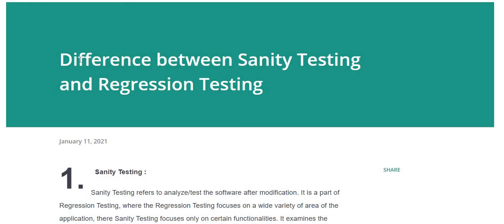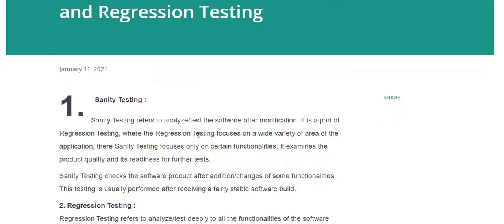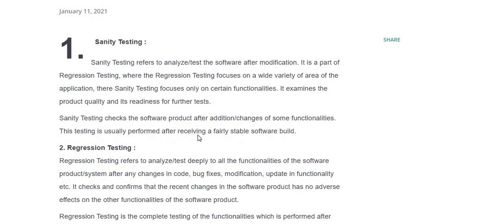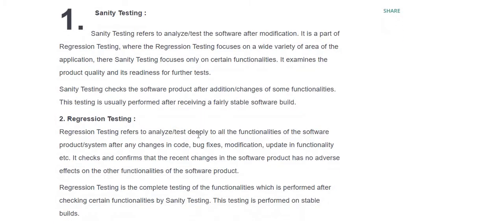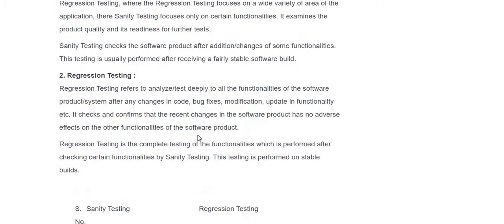Hello friends, welcome to Treadsport. In this tutorial I am going to discuss the difference between sanity testing and regression testing. Sanity testing refers to analyzing and testing software applications after modifications. It is a part of regression testing where regression testing focuses on a wide variety of areas of the application, whereas sanity testing focuses only on certain functionality. It examines the product quality and its readiness for further testing, and checks the software product after addition or changes of sub-functionalities. This testing is usually performed after receiving fairly stable software builds.